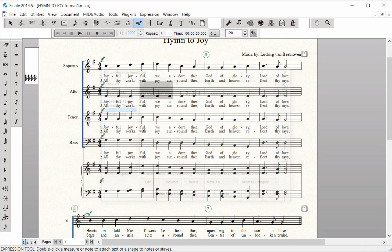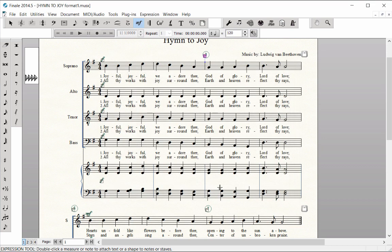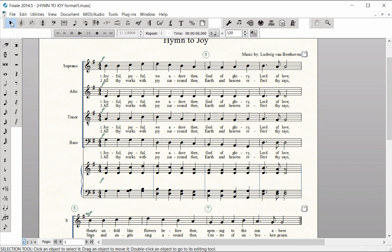If you change the enclosure appearance of one Rehearsal Mark, all are automatically updated for the current document.